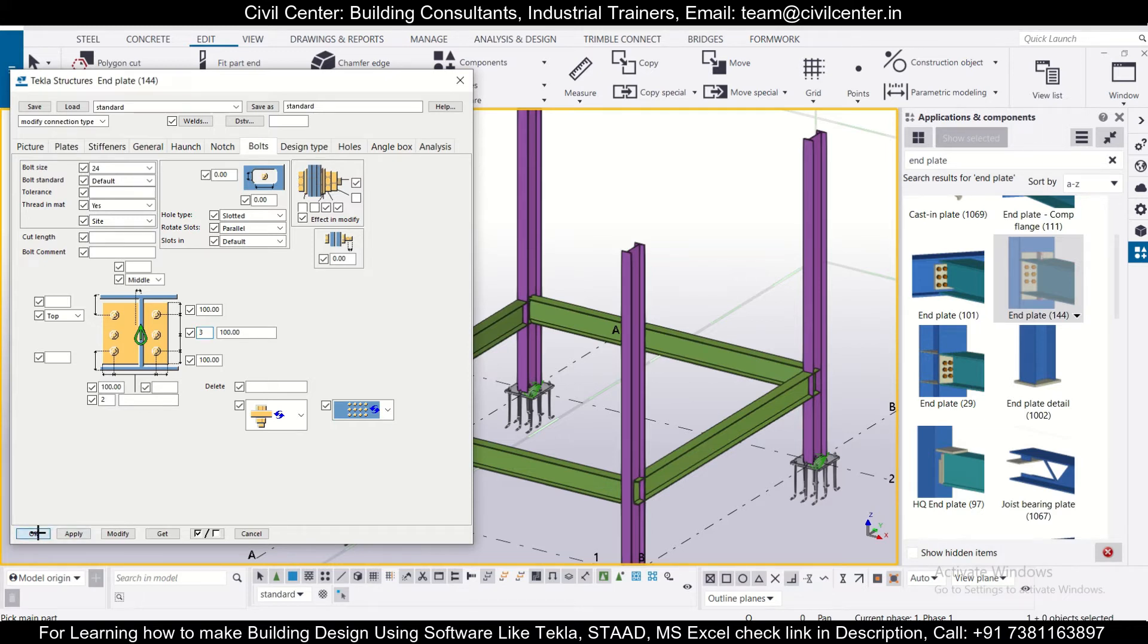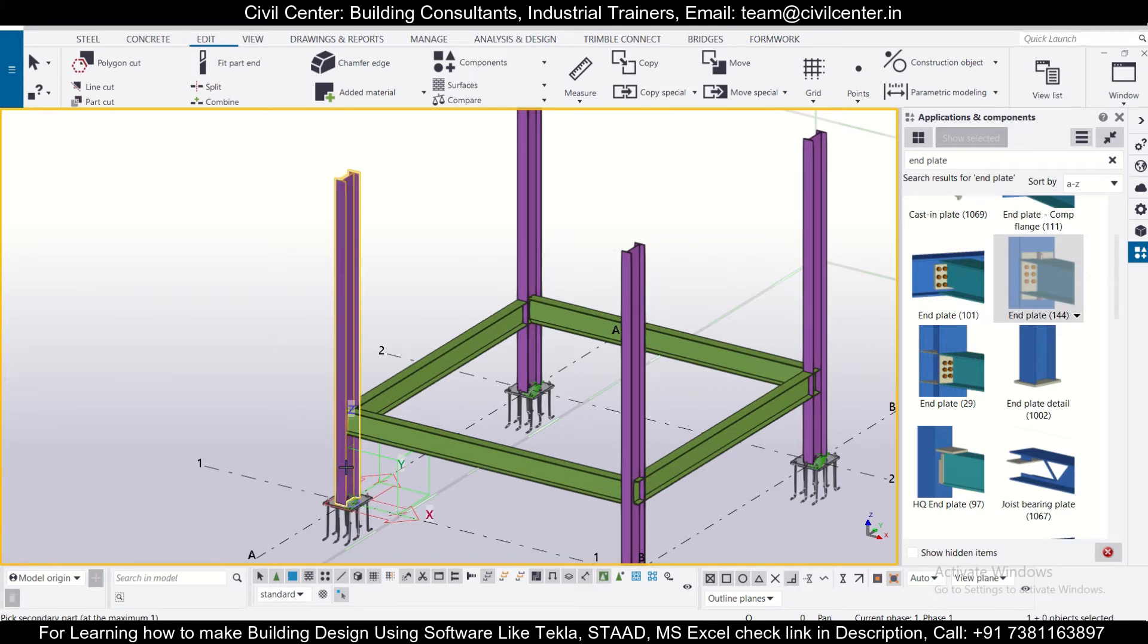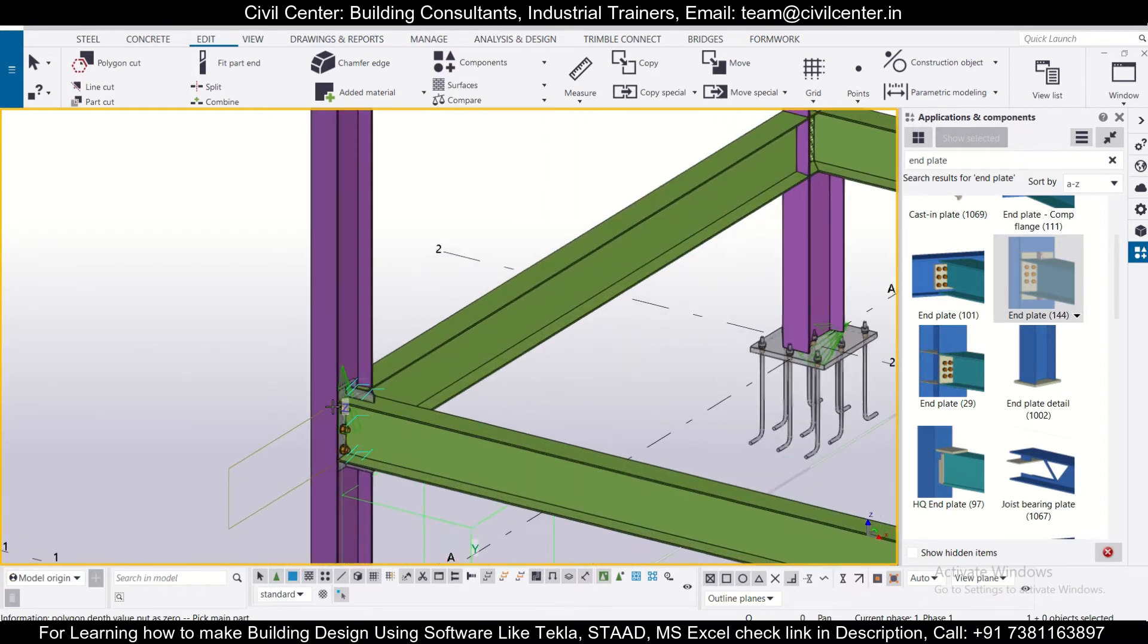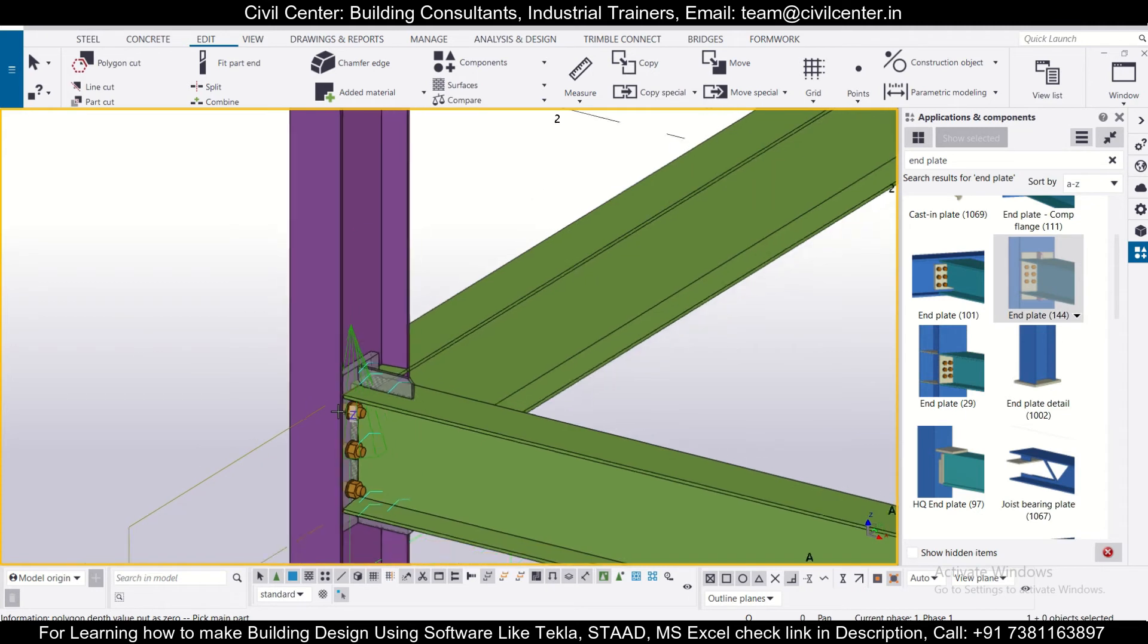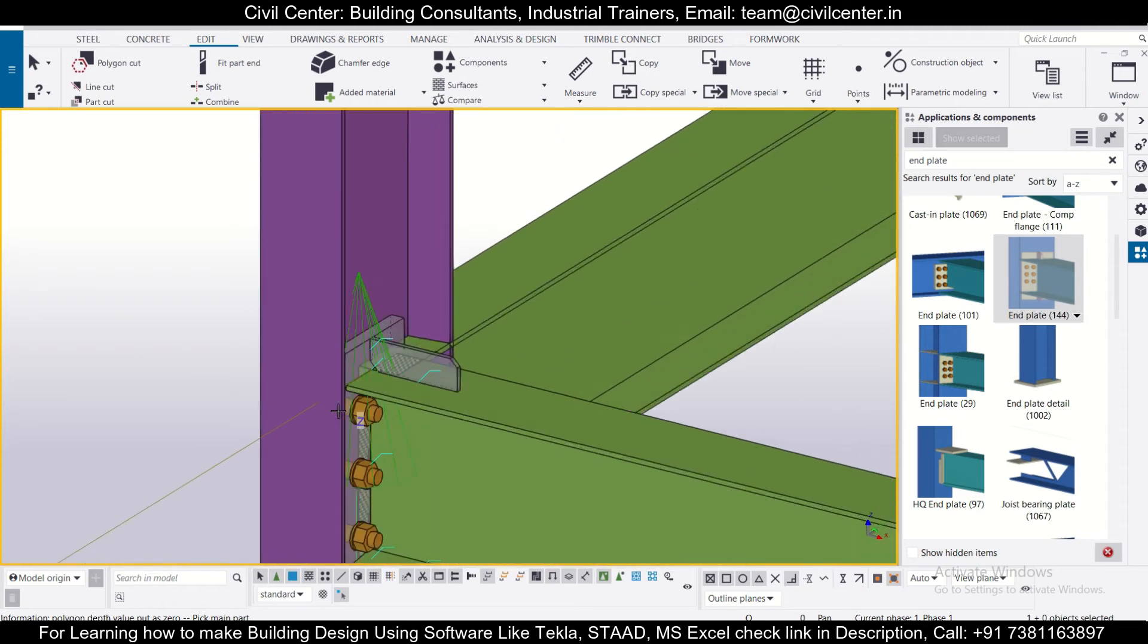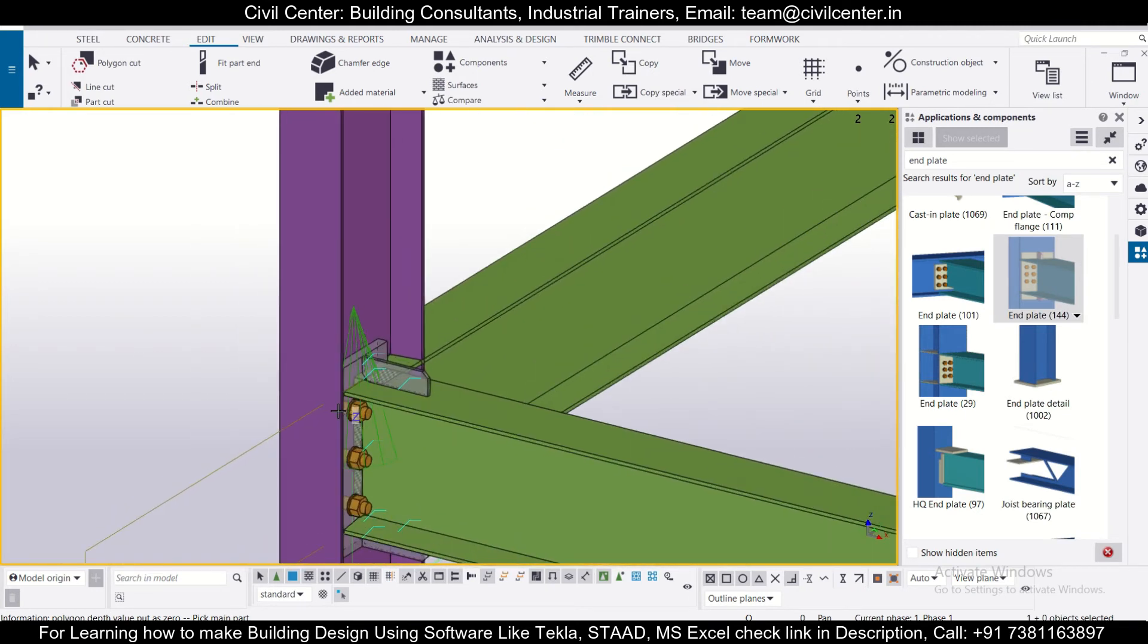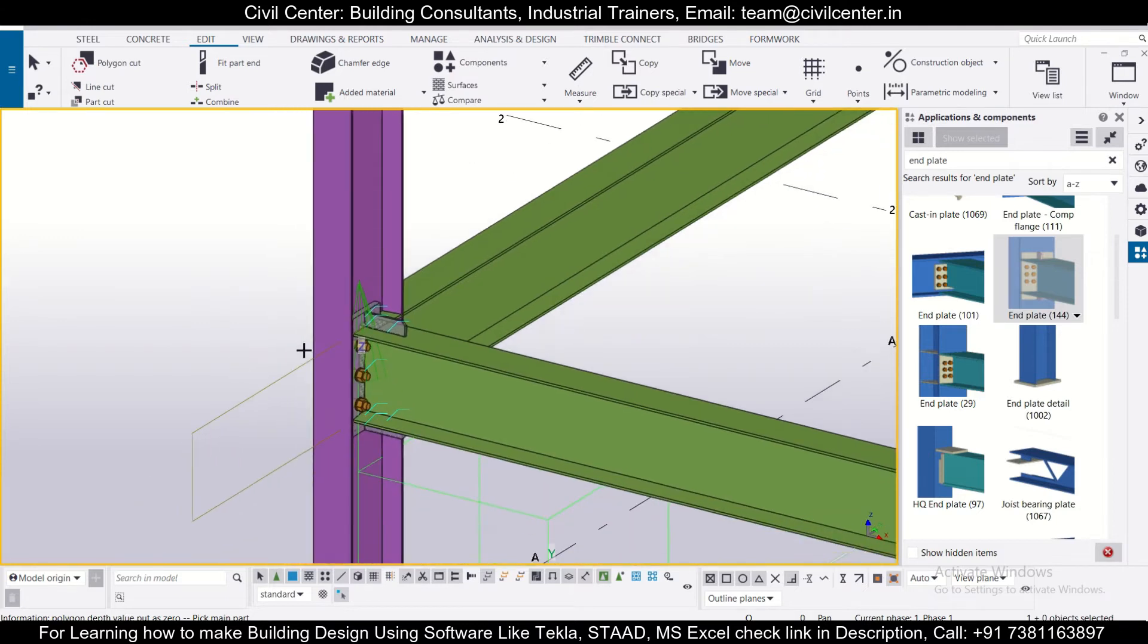So first of all let's just apply this. It's asking to pick the main part, so for picking the main part we'll click the columns, and then pick the secondary part we'll keep the beams. So as you can see this has been inserted like this and now we'll do some modifications and check what changes happen because this is very important.